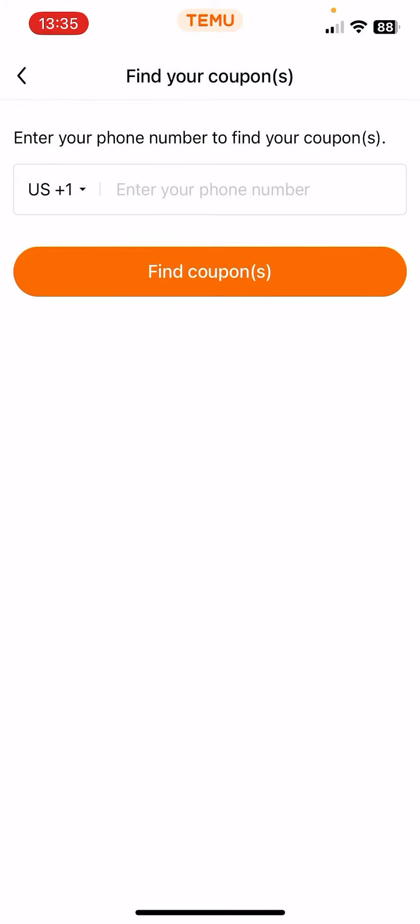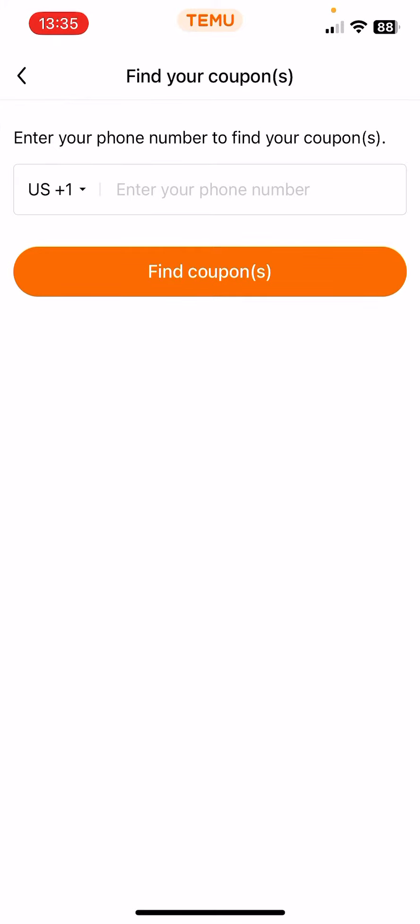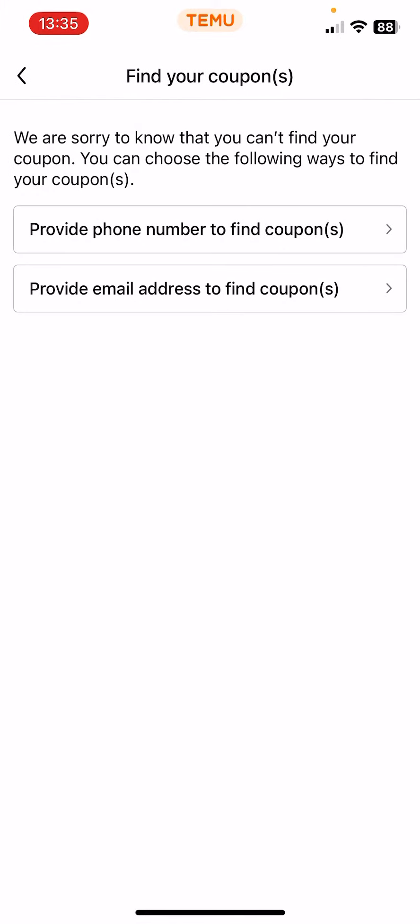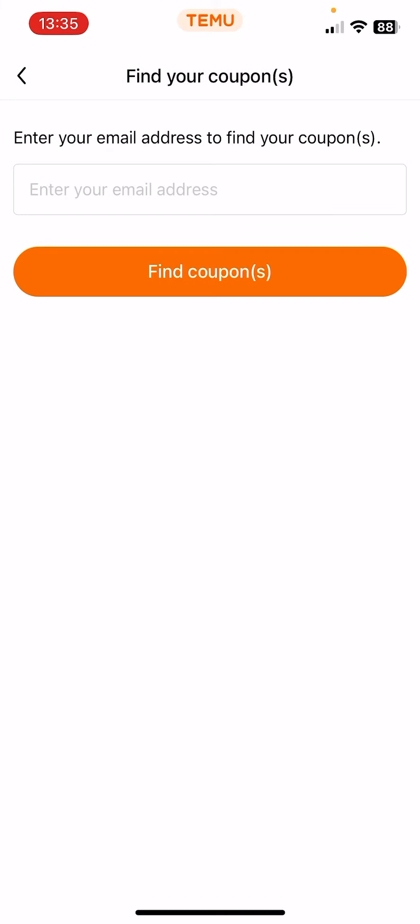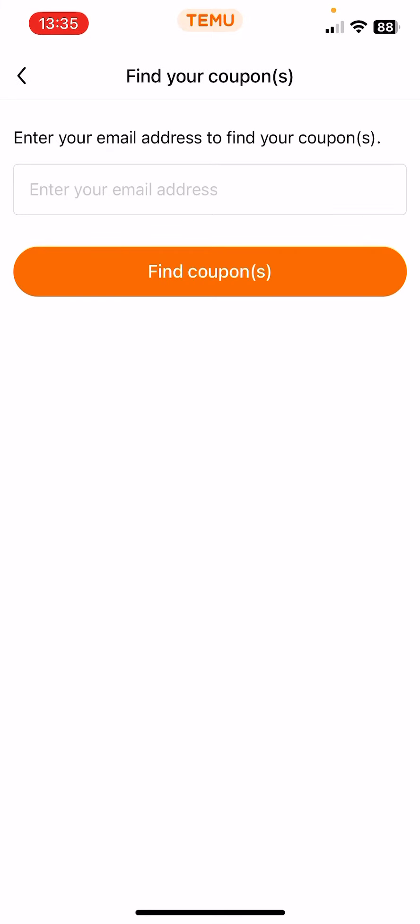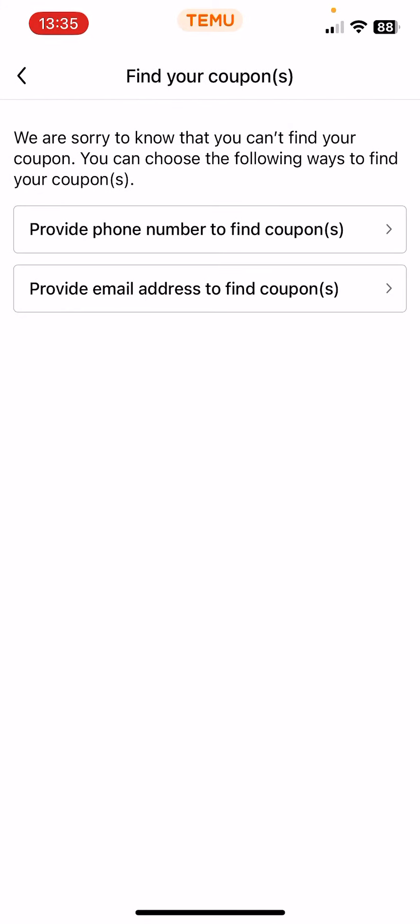and provide email address to find coupons. And then when you get them, you can use them and you can get some offers for your orders.